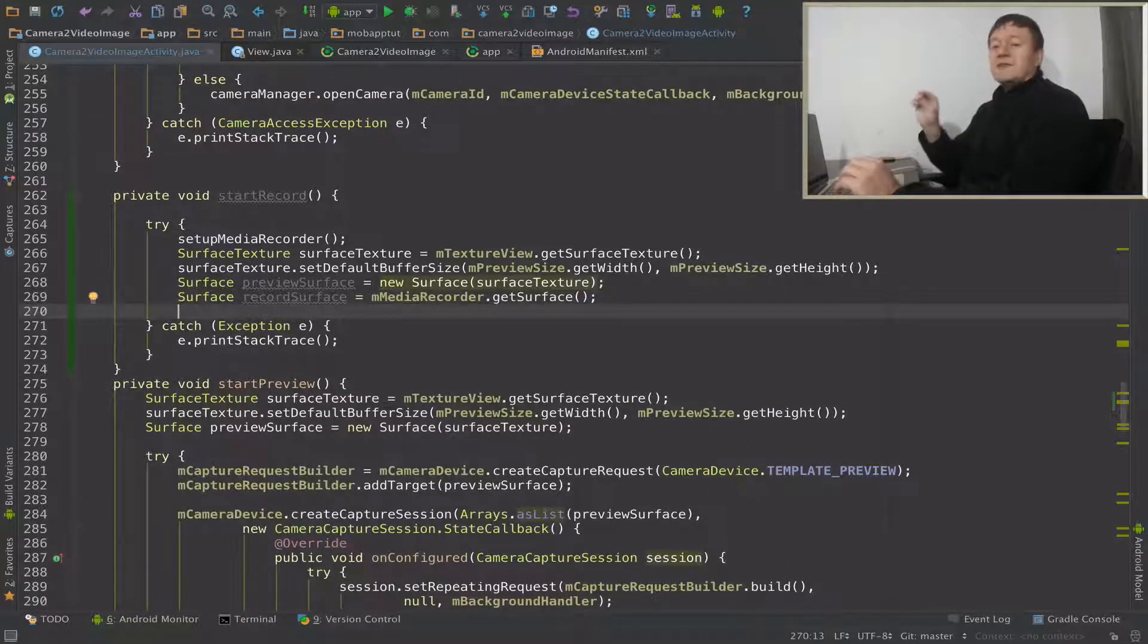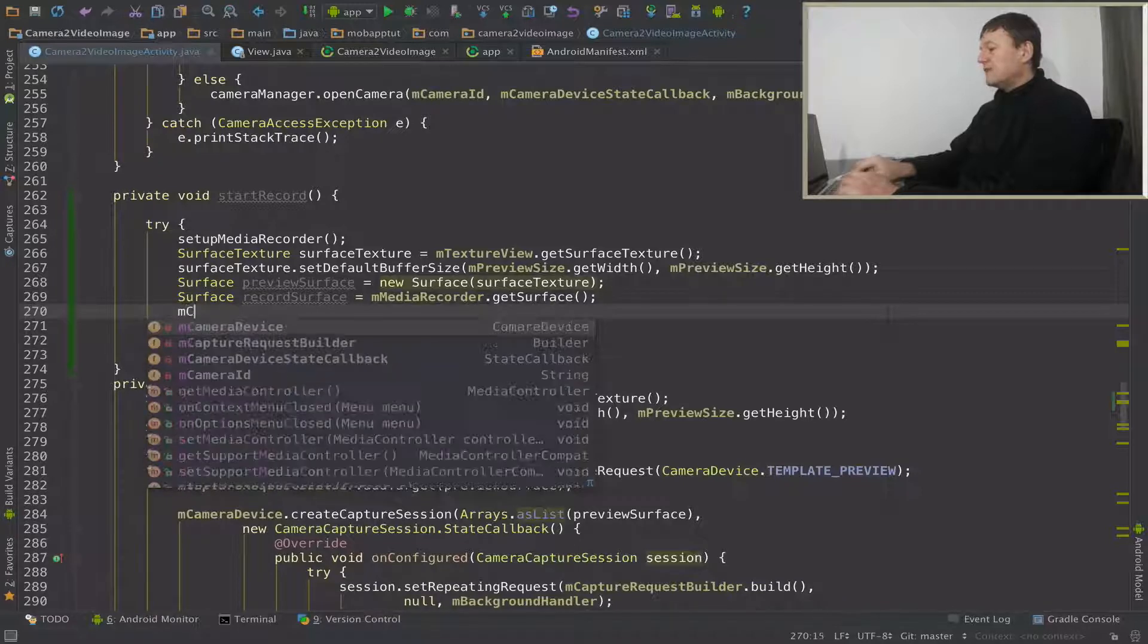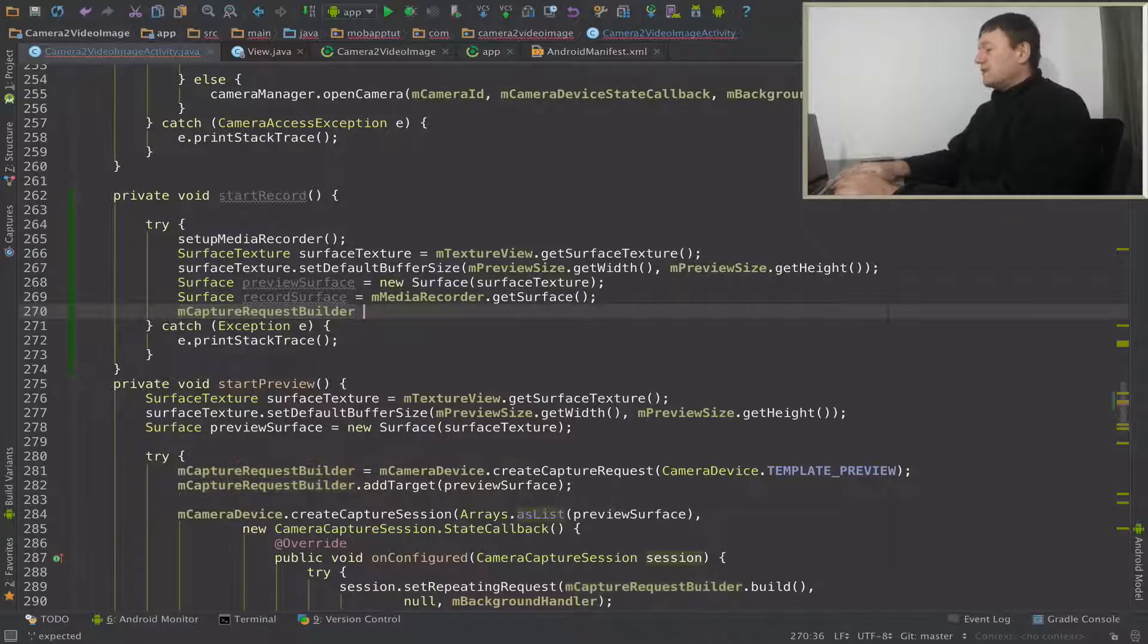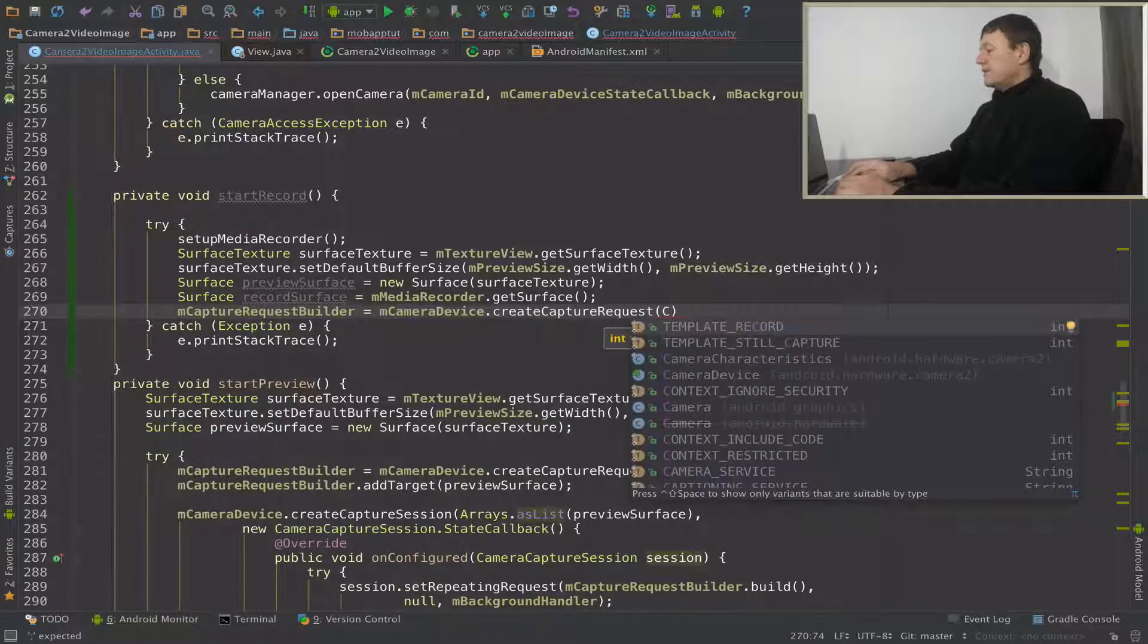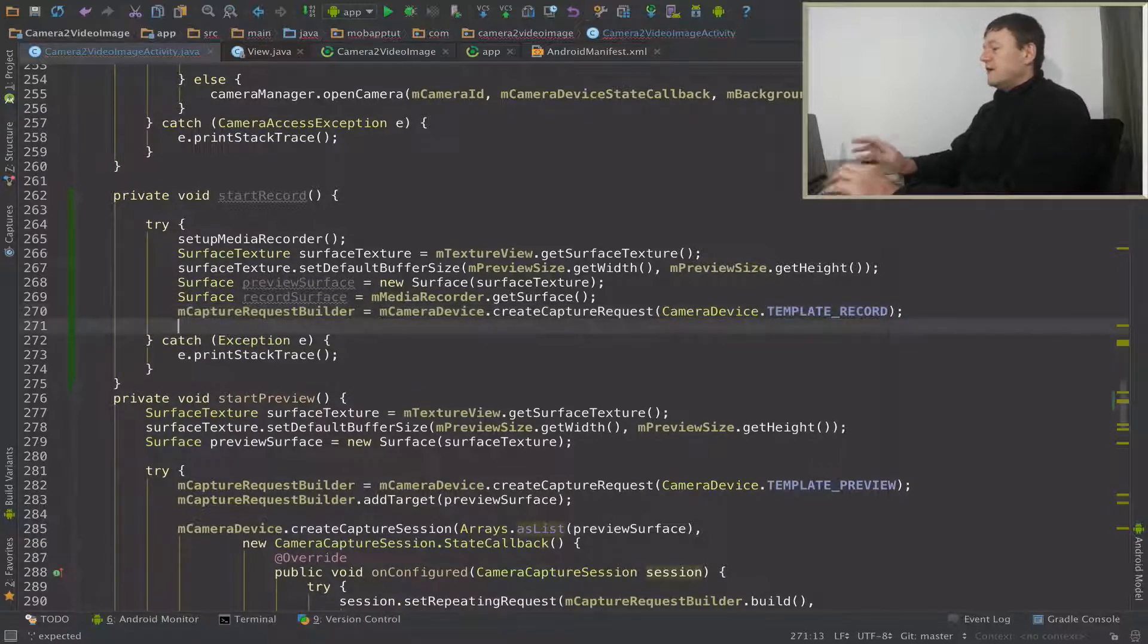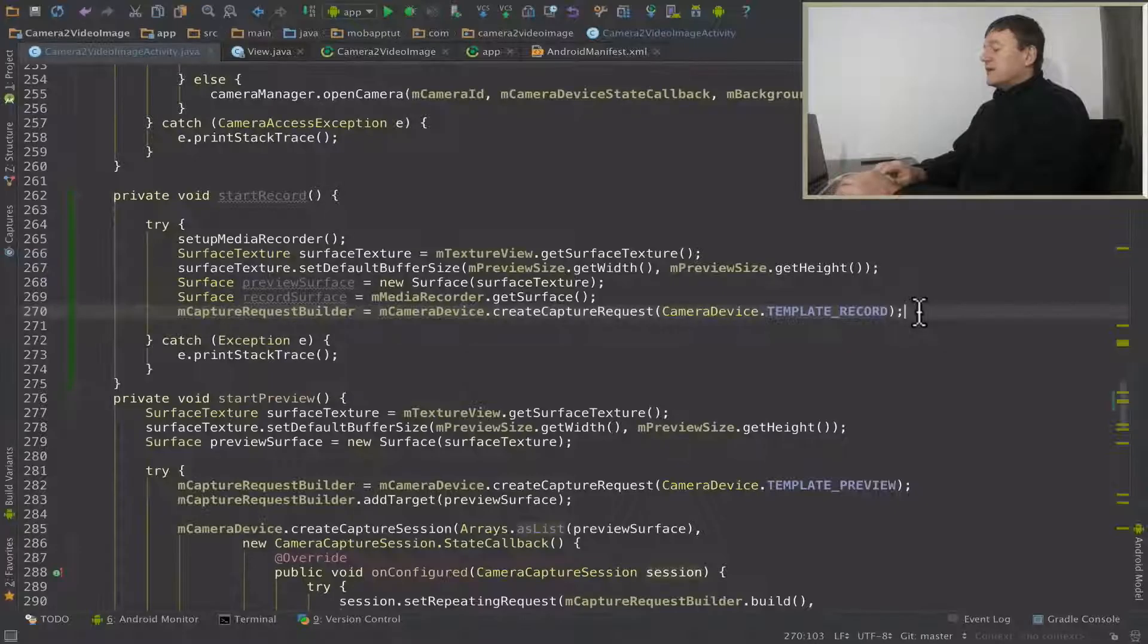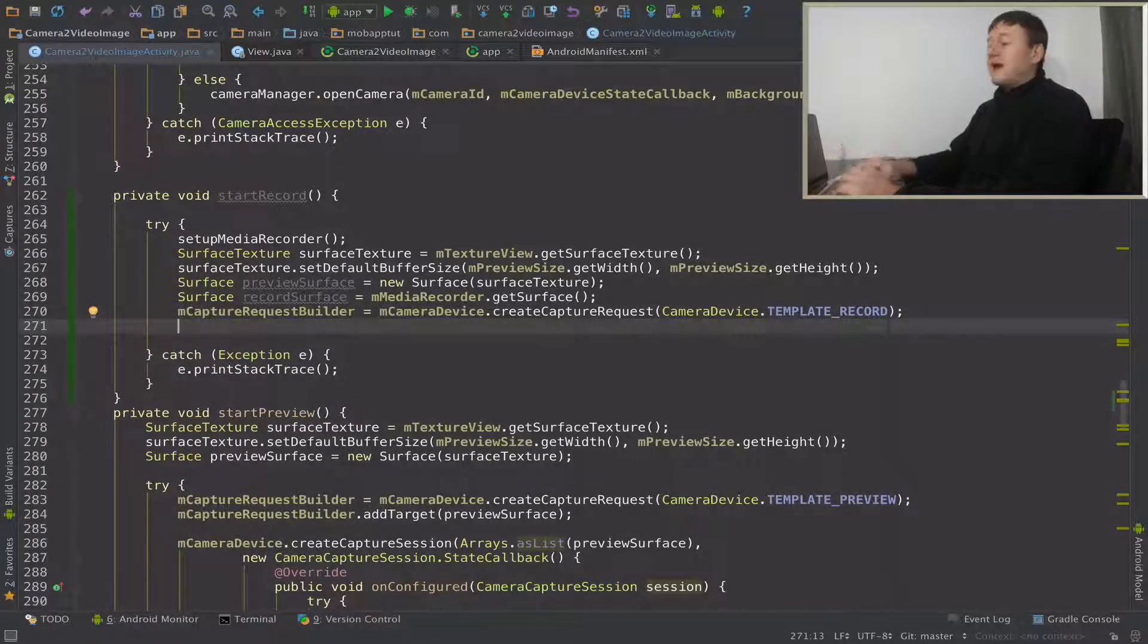So the next step is now to create our capture builder request. So we've got our capture builder request builder here, and we're going to create our capture request. And it's going to be template record there. So previously down here for the preview, we just created a template preview. Now we're doing it with template record. Now that we've got our capture request builder set up, we can add our two surfaces.